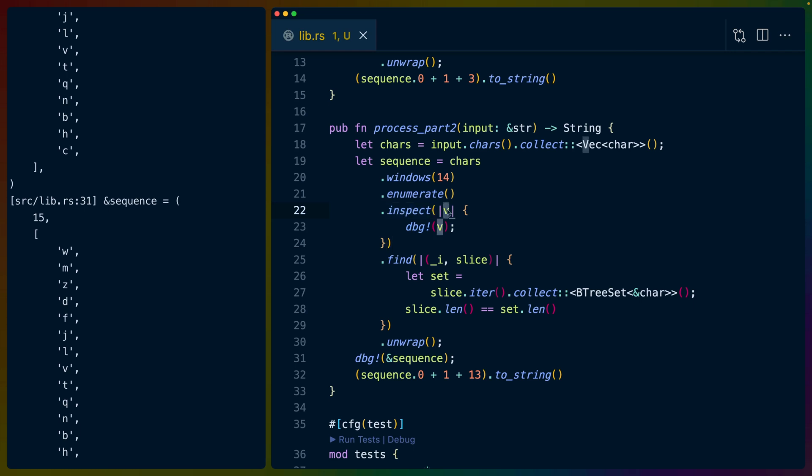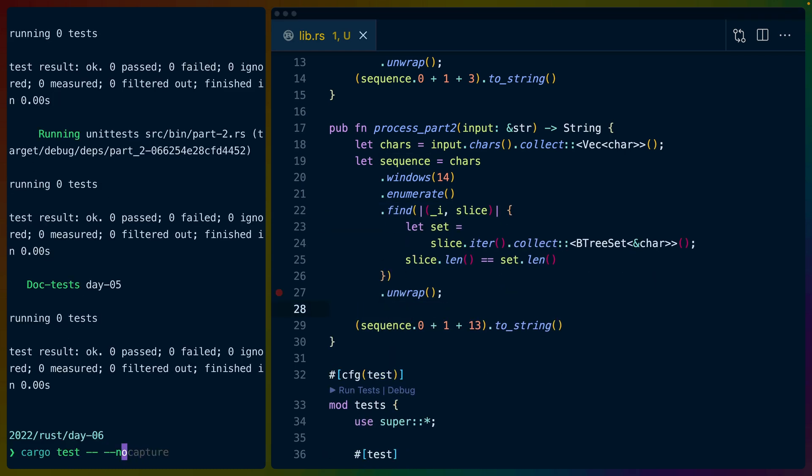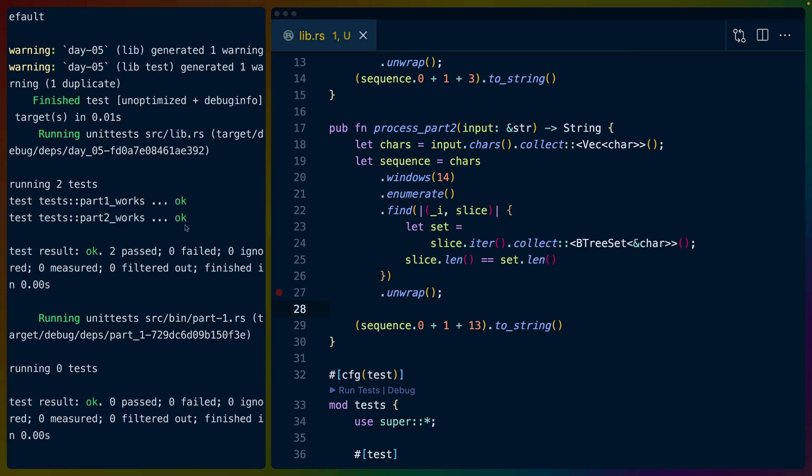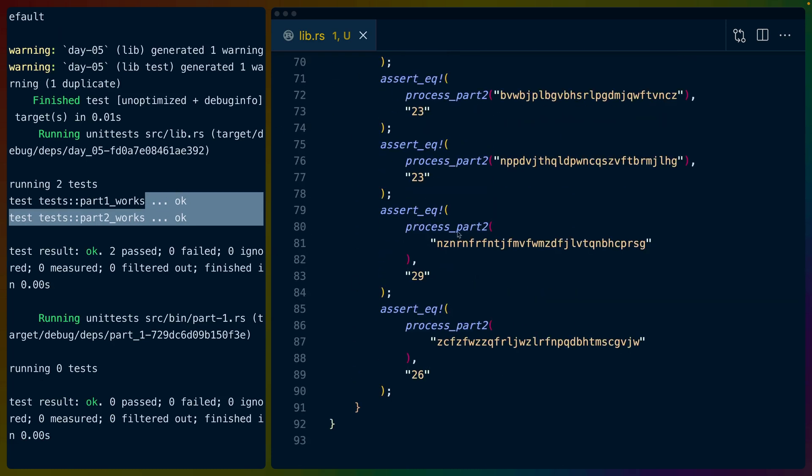So now because we did dash dash no capture, we can see all of the output from the debug with the successful tests. That's what inspect does for us. In any chain of functions we can take inspect - we get the value that is there. In this case, after enumerate we get the index and then the list of characters, and we just get the opportunity to do whatever we want with it. In this case I'm debugging it. I could also print line it or do whatever else, and it doesn't affect our chain at all. So everything still works, so I can get rid of that. No capture is wonderful.